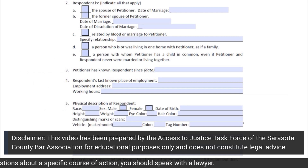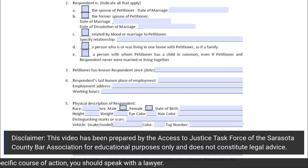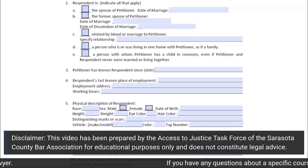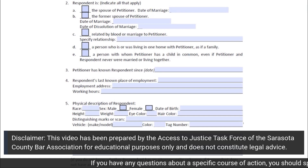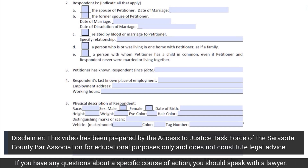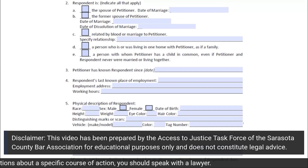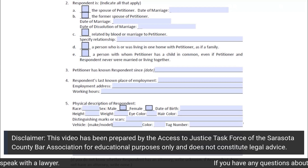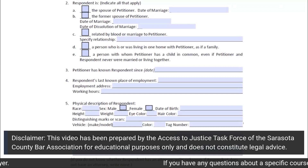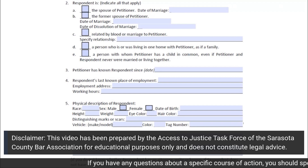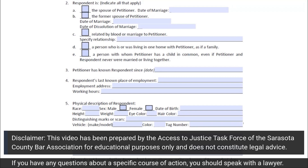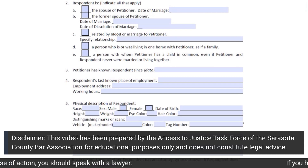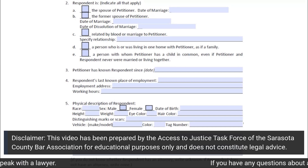Subsection 2 of Section 2 asks you to choose the nature of the relationship between you and the respondent. There are five different choices. Read the choices carefully and select the relationship that is most accurate. If there is additional information requested for the specific relationship that best describes the relationship between you and the respondent, make sure to provide that additional information.